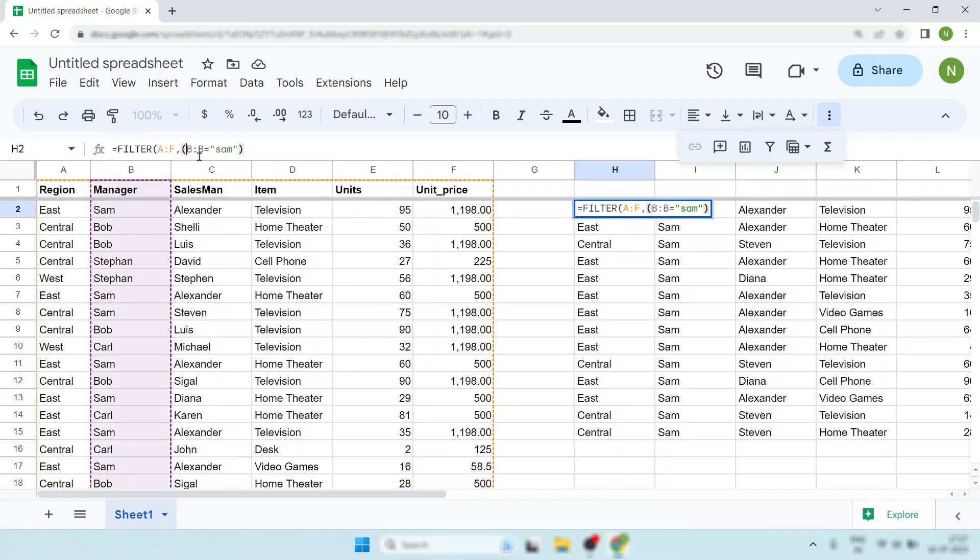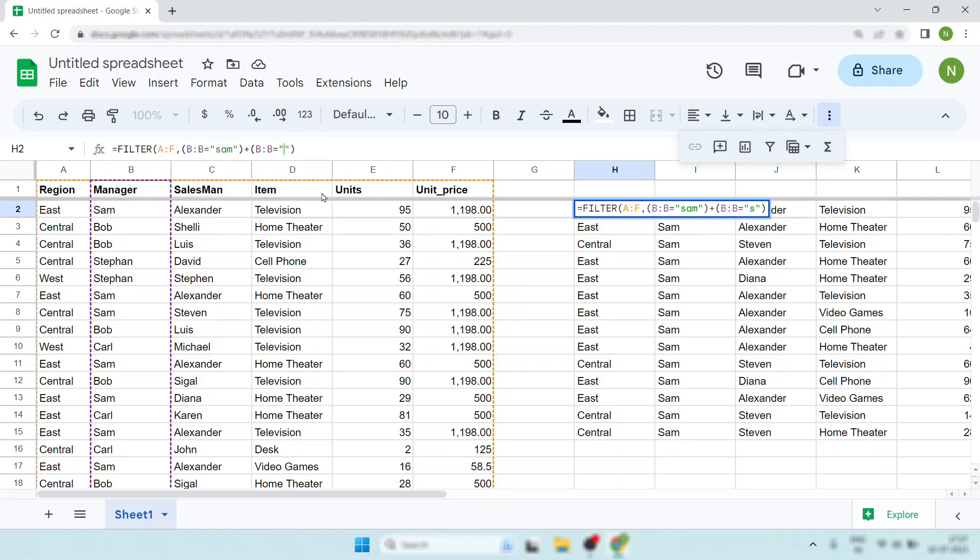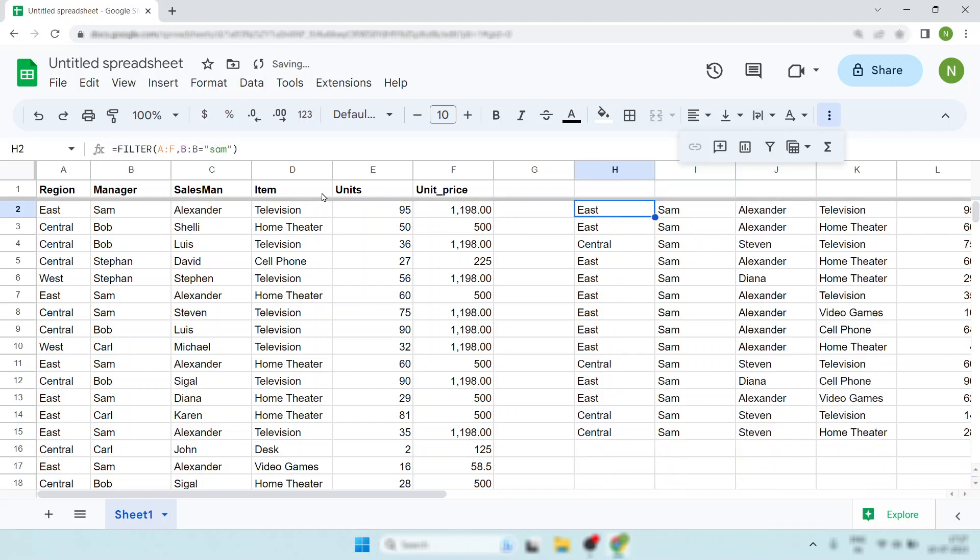Simply put one bracket over here, then copy this, then simply put one plus sign, and instead of Sam put another name and hit enter. Now look, your filter is ready. So I think you now understand how to add multiple criteria.